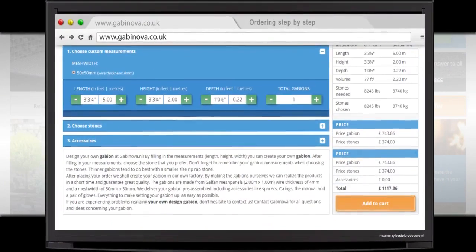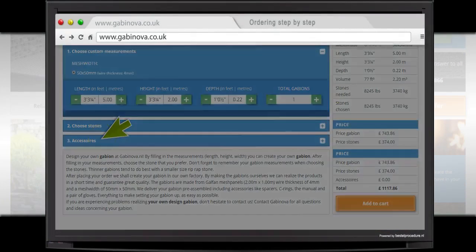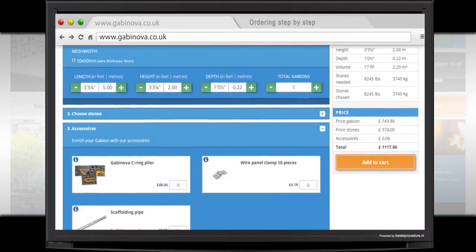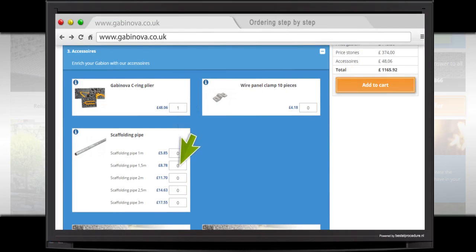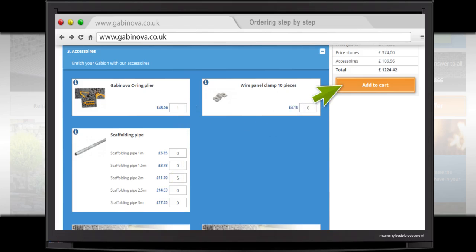Now click on Accessories. By entering the numbers, you are selecting the product. You select one Gabinova C-ring plier and then five scaffolding pipes of 2 meters. Now select Add to Cart.